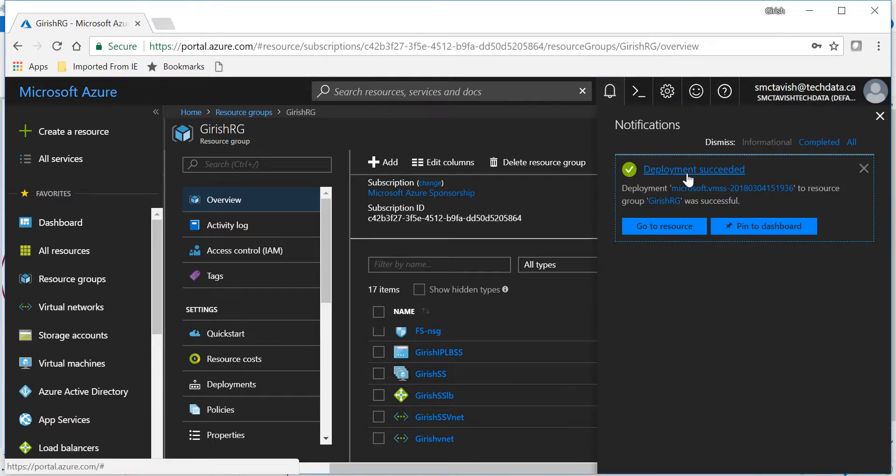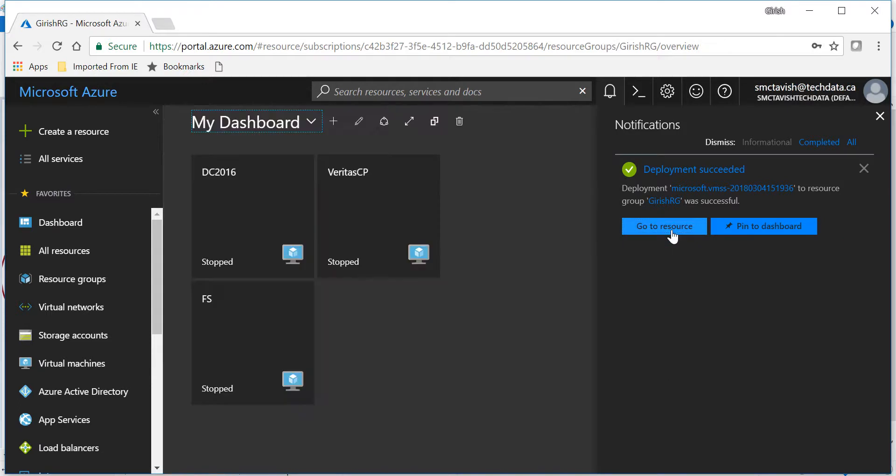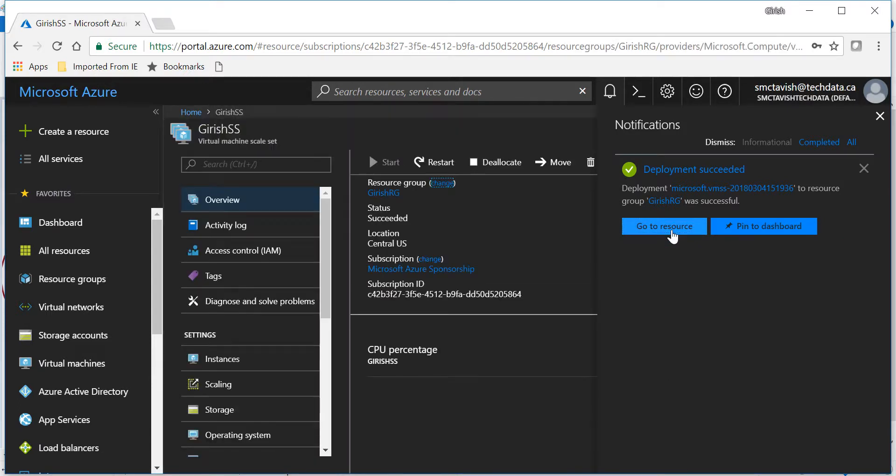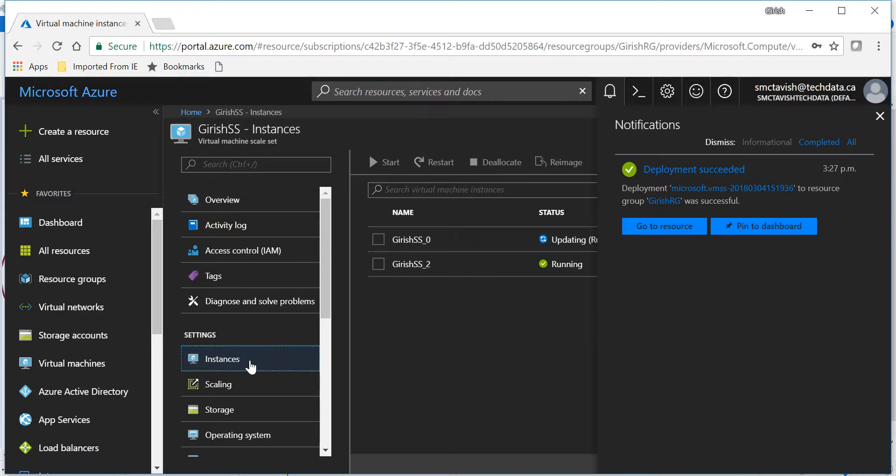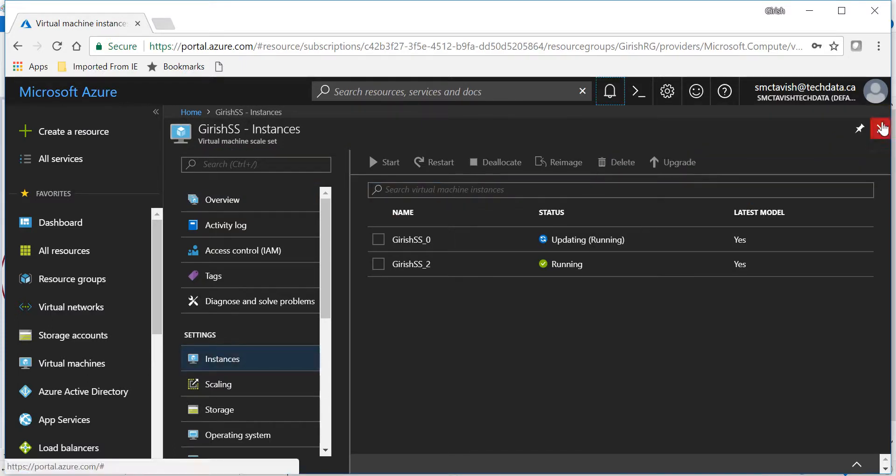Okay, so you can see that the deployment succeeded. If I go to my resources...